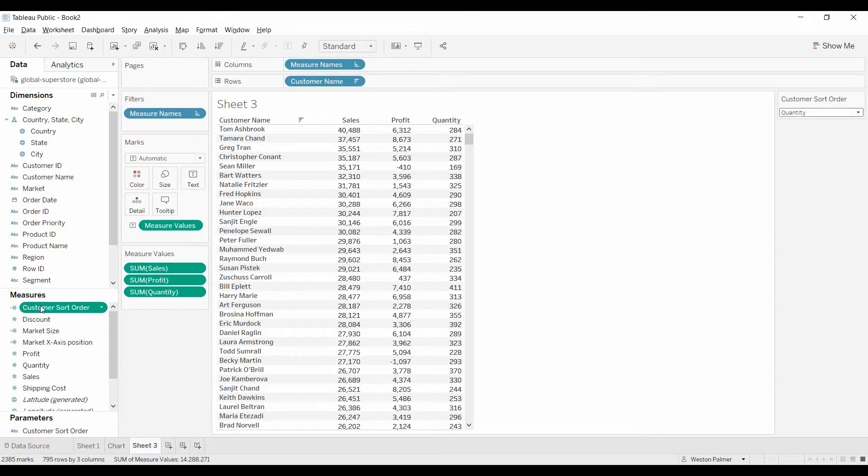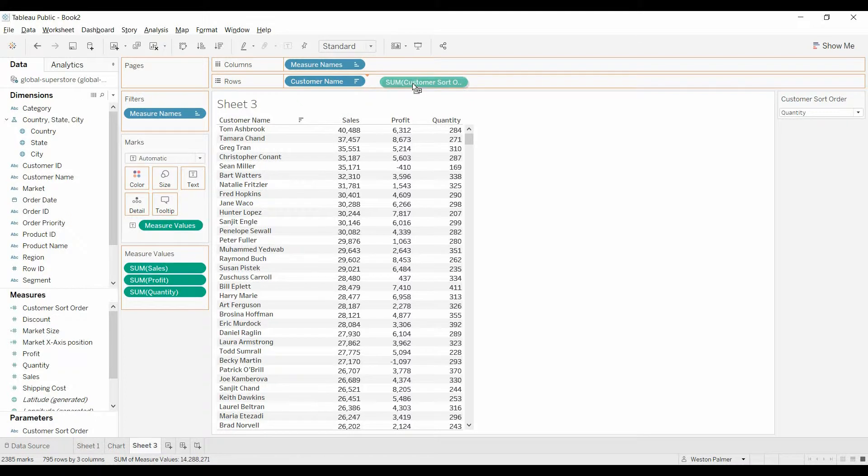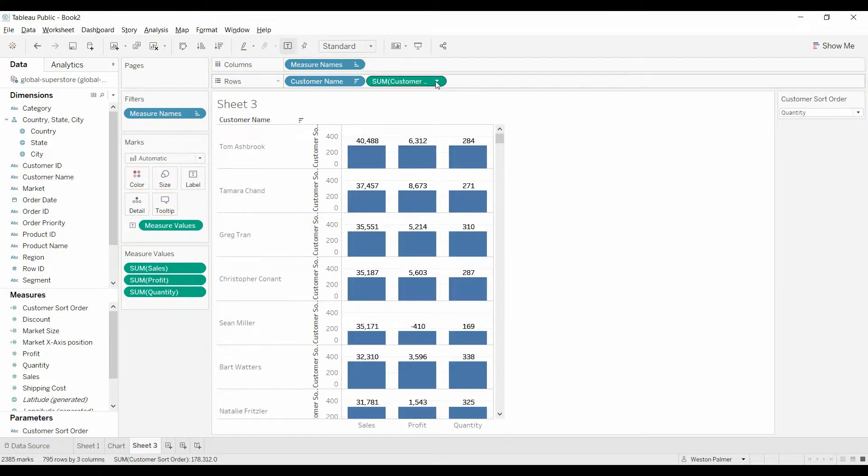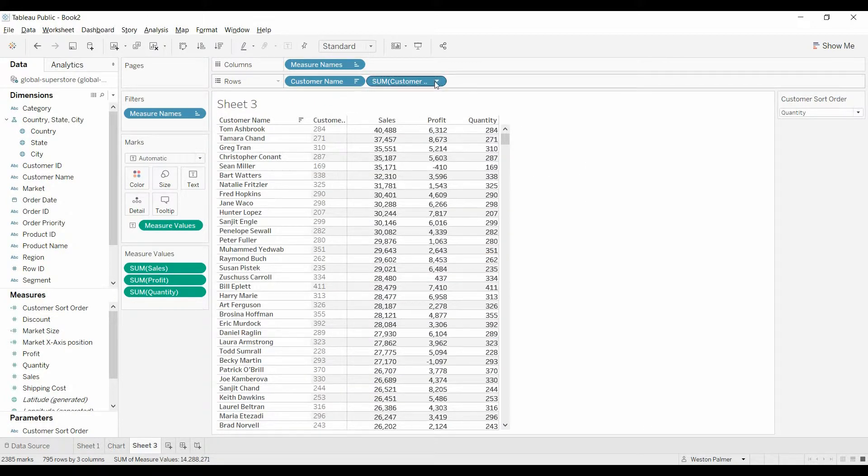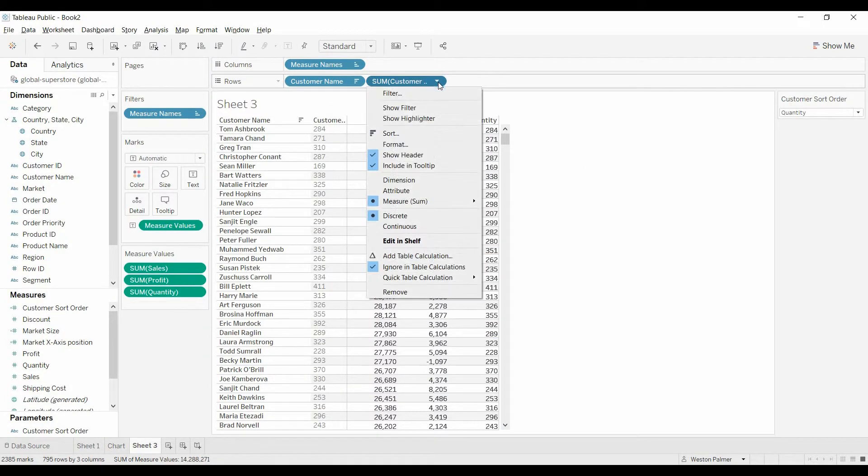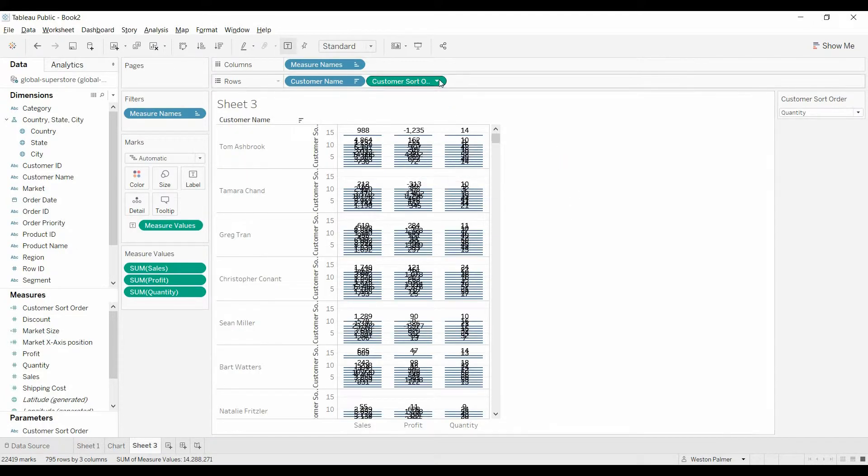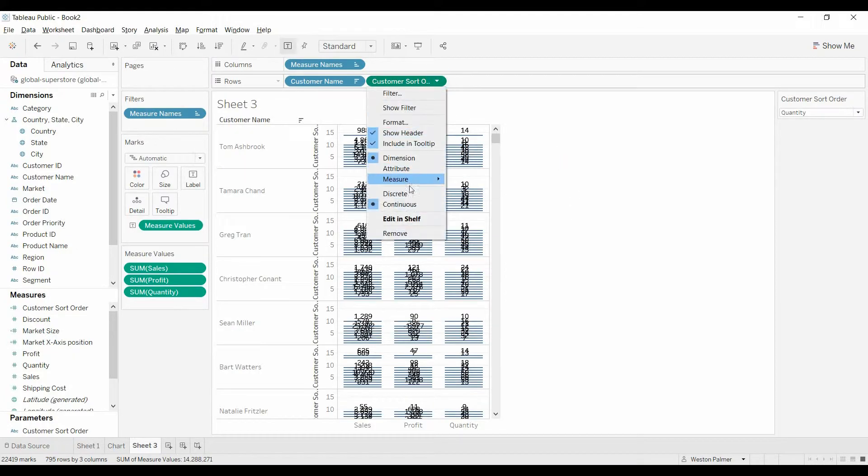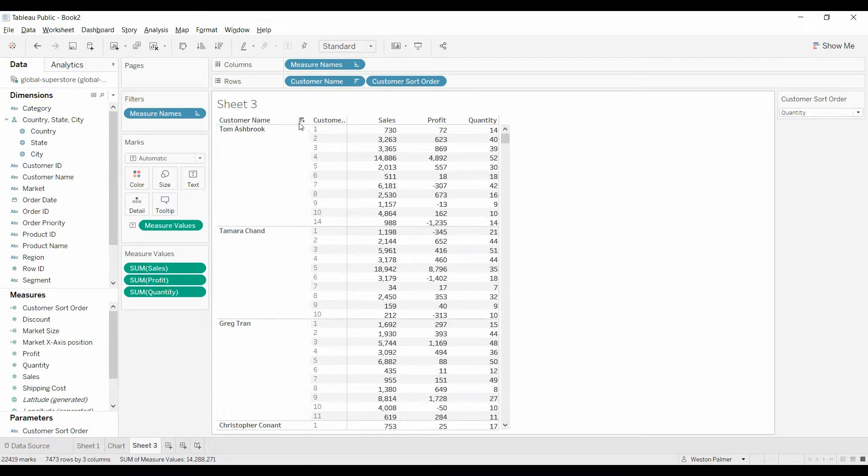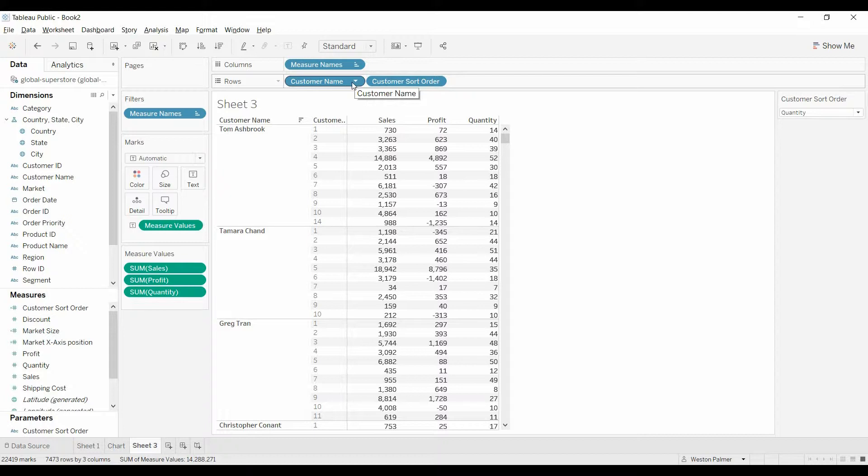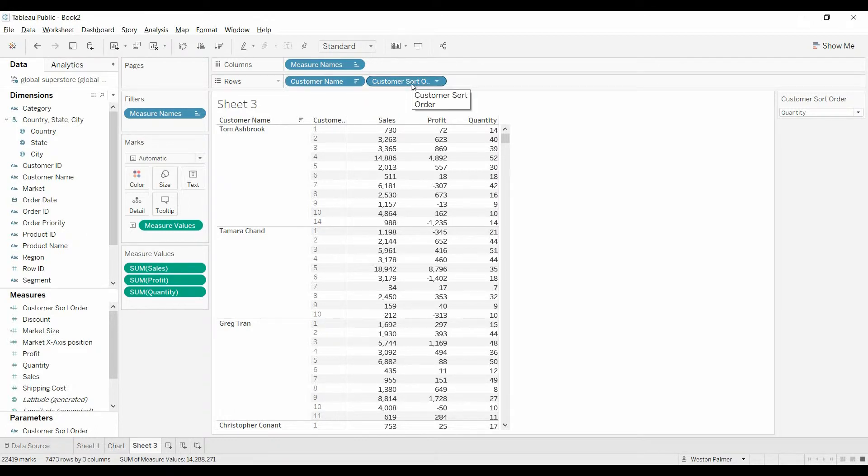I'm going to show you what happens. So we're going to bring this over to rows. We need to change this to discrete. And then we're going to change it to a dimension because we don't want it to be acting as a measure. Got to change it back to discrete. Now customer, you have to sort or Tableau sorts on the first column or first field in the row shelf. So right now it's filtering on customer name, and we need to bring over customer sort order over to the left.